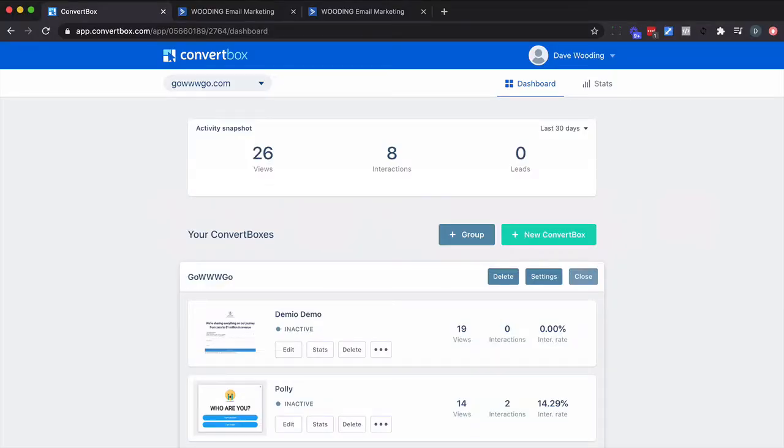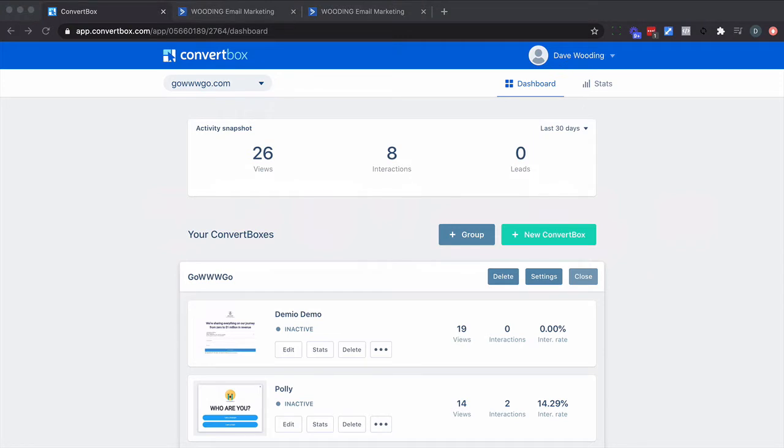Now we're going to start from ground zero and build up a form that asks questions and then segments based on answers and then pushes that information into ActiveCampaign. So to start with, I have a number of questions I want to ask that basically is hypothetical, and I'll be honest this isn't going to look as good as ConvertBox can make it.